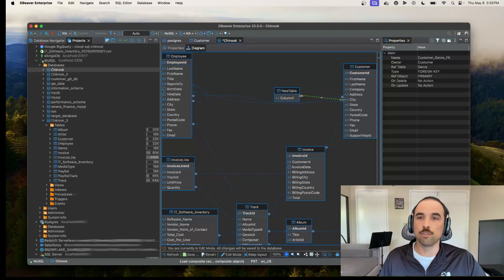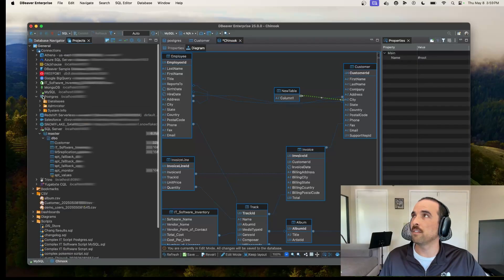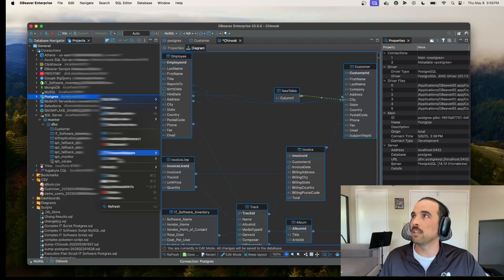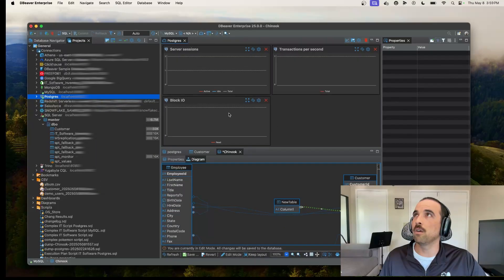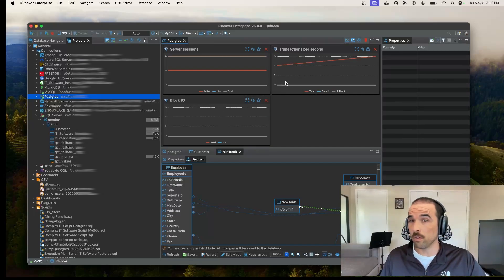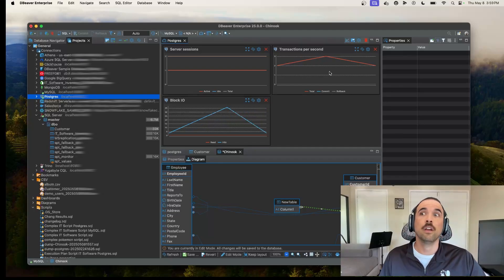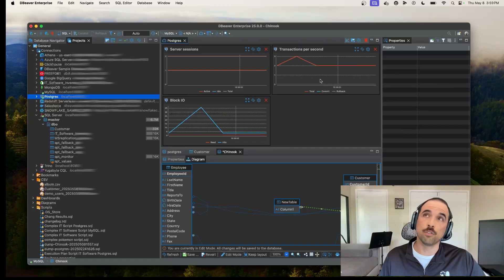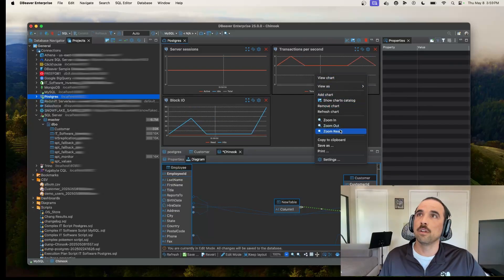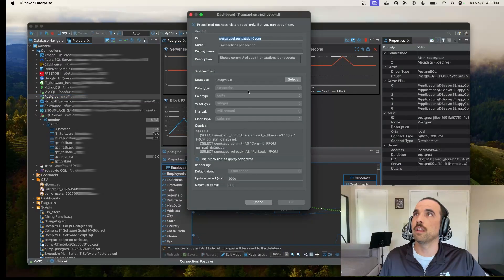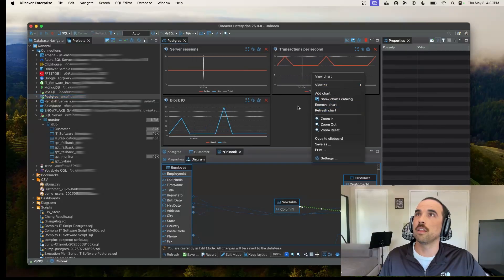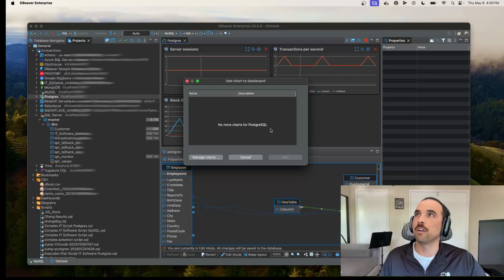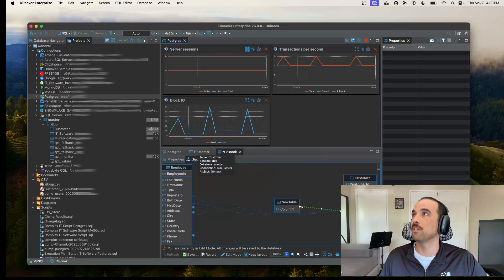And then additionally, I will show you we've got for some of our tools, we've got a dashboard. So if you'd like to check out some like your block IO, your server sessions, we'll give you a little bit of data there. You can also pull in your own dashboard. So for example, if you're using SolarWinds or using Grafana, you can pull in a dashboard here. You just go to settings, configuration, and then you can add your dashboard. You could go to add chart, manage charts, and then here's where you could pull in a web chart very easily.